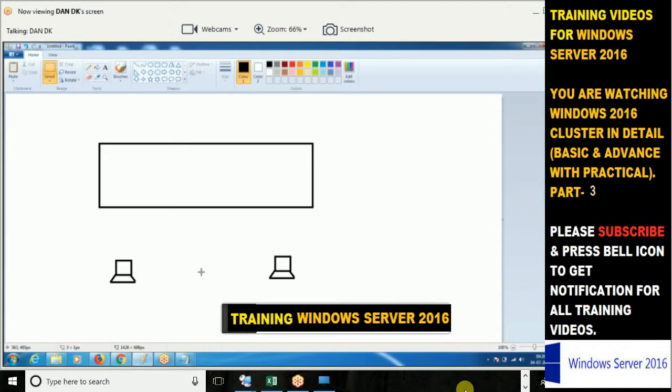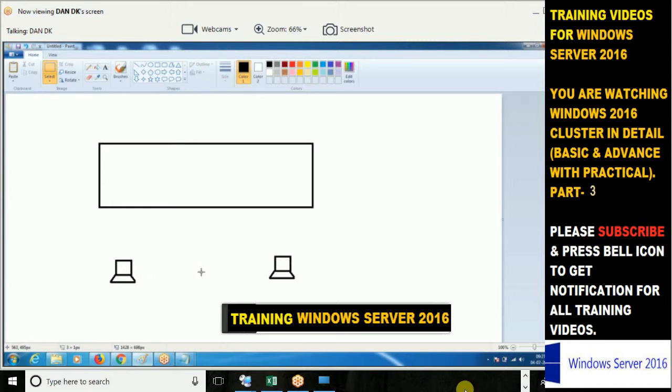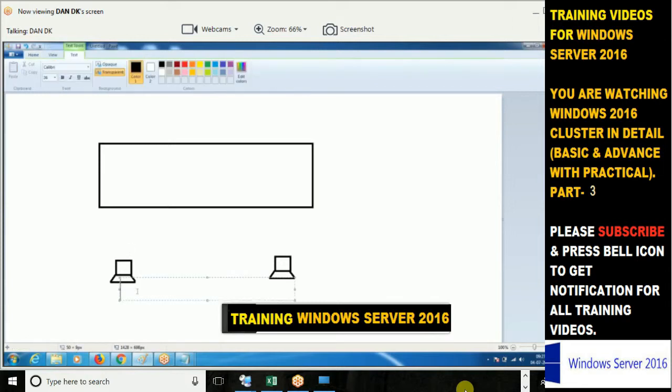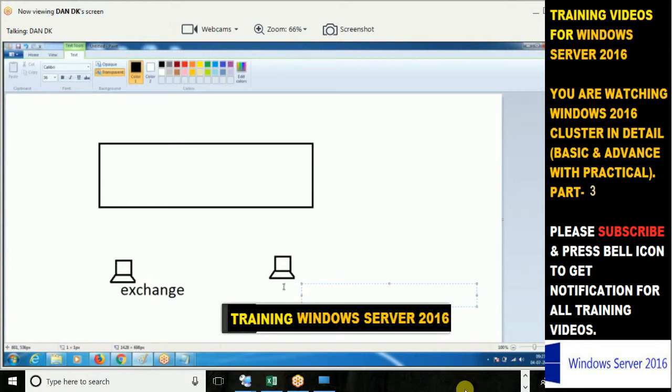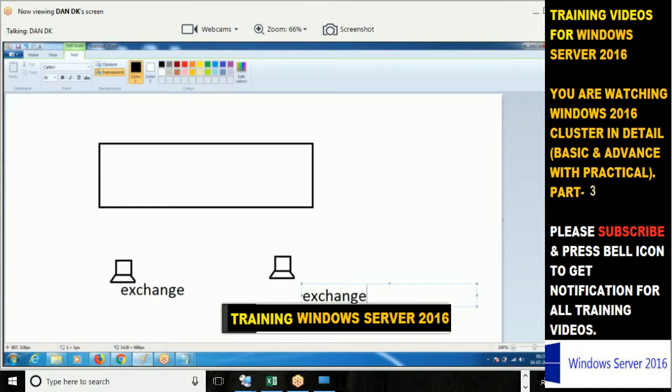Also, we have terminology of active-passive, active-active, and hybrid. Now what is this active-passive? If I go ahead and install Exchange here, do I need to install Exchange on my second node also, or it will fail over automatically? Need to install. Is it a soul or what that it will fly from one server to another server? You need to install Exchange here.